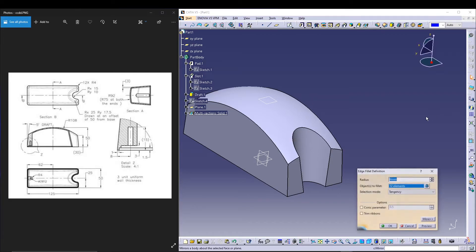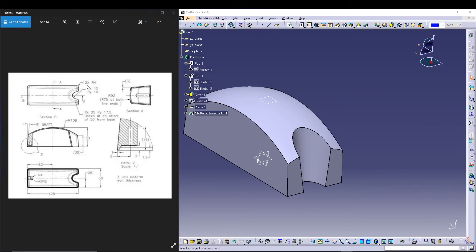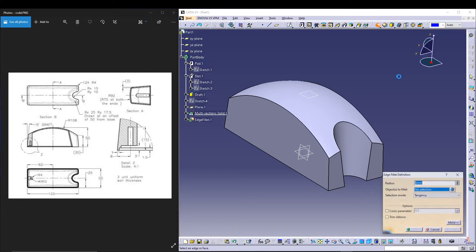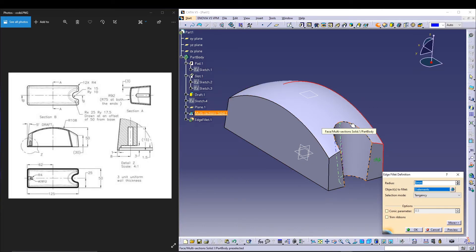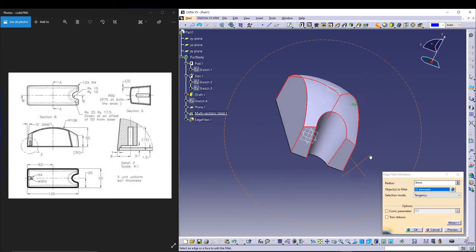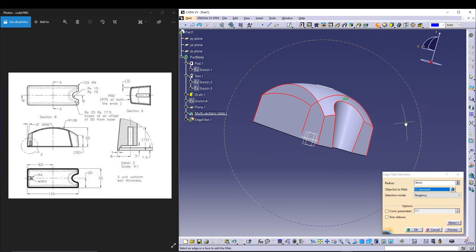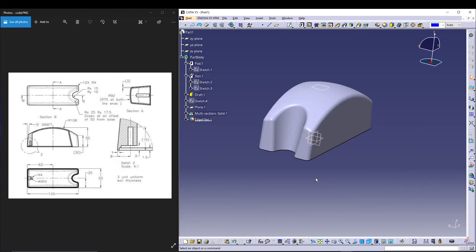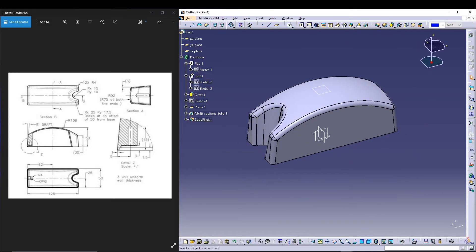Next, apply fillets. It says 12 elements with a radius of 4mm, so I'll go for fillet and select all the relevant edges — this edge, this, this, this, this — so there are the 12 elements at 4mm radius. Change it to shading with edges — that's how the model looks after the fillet.